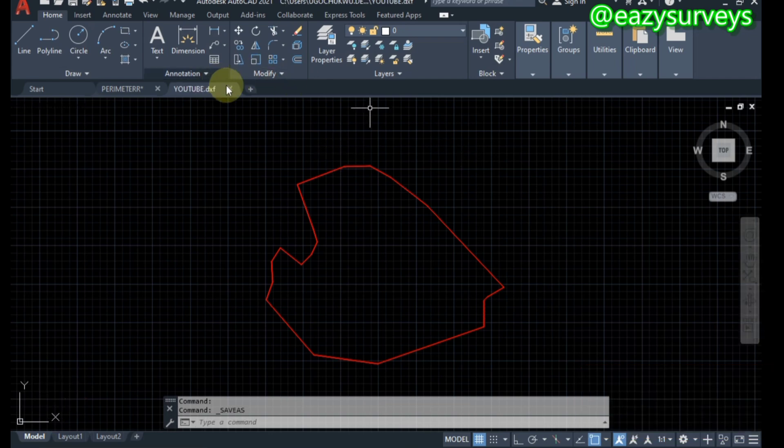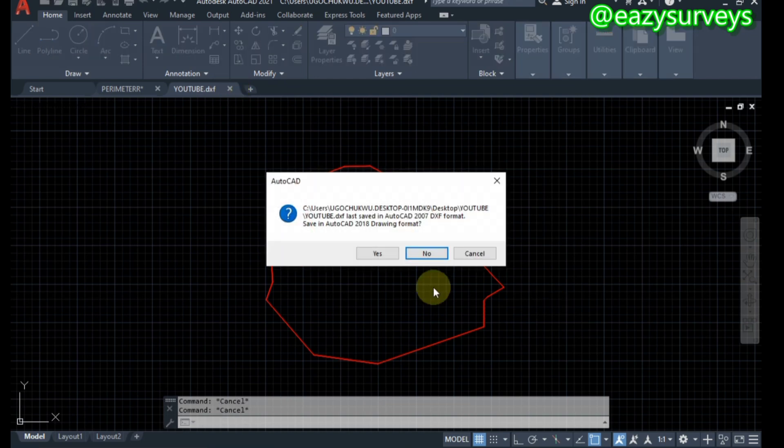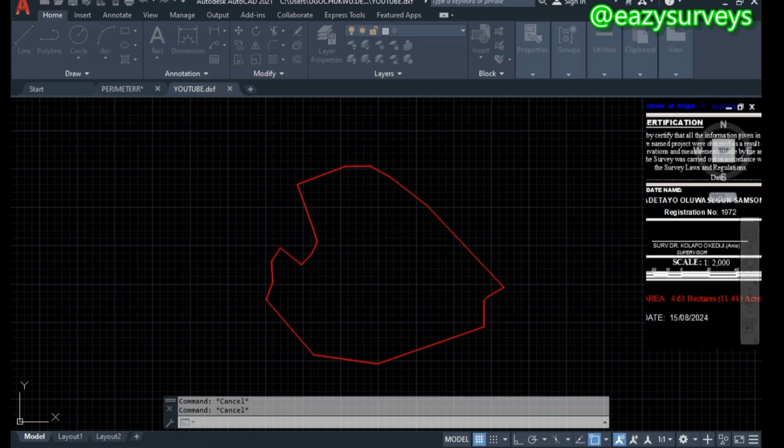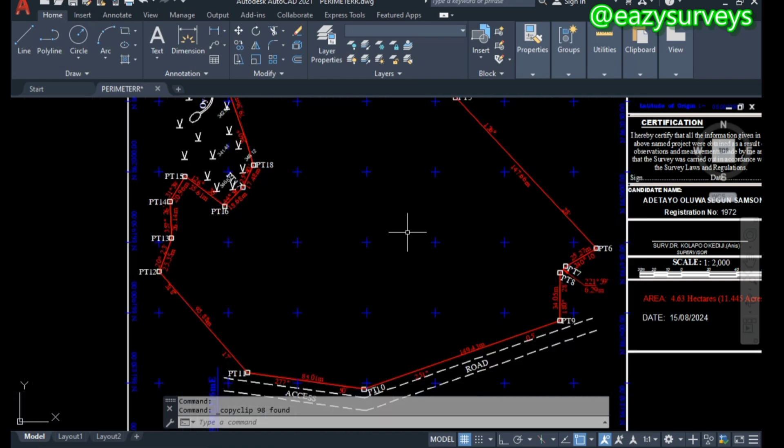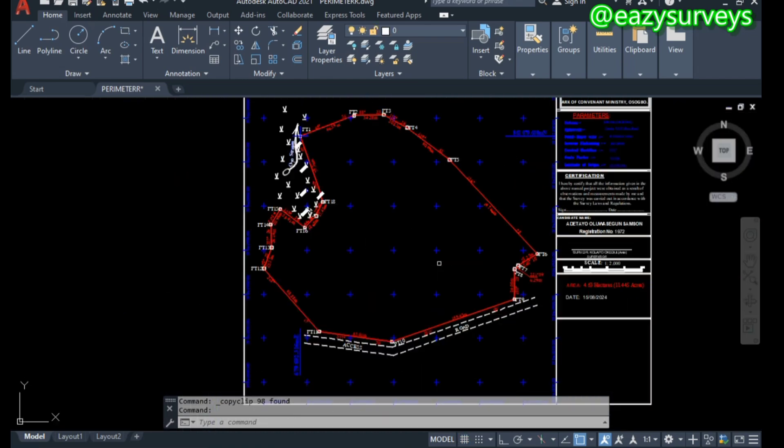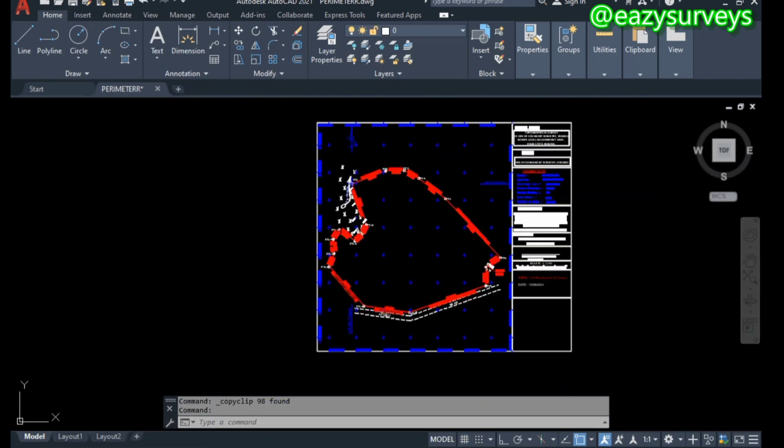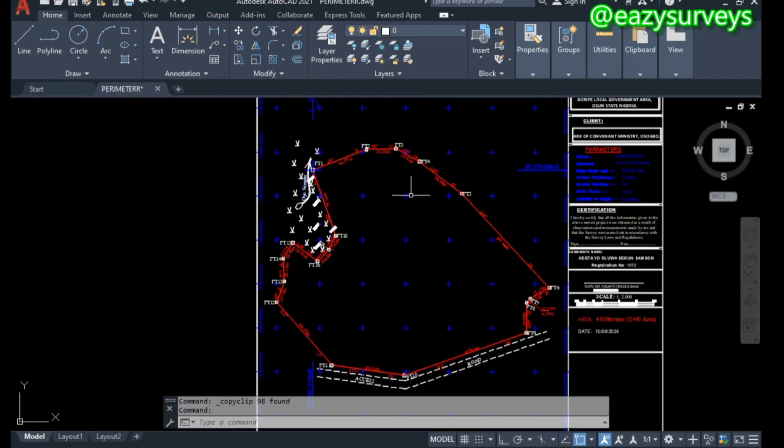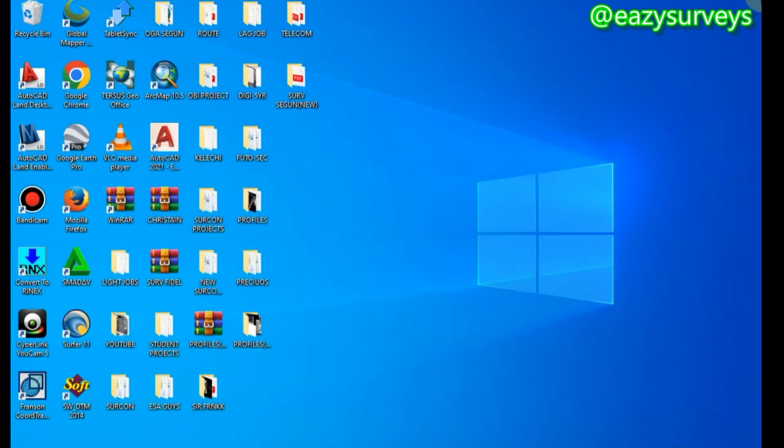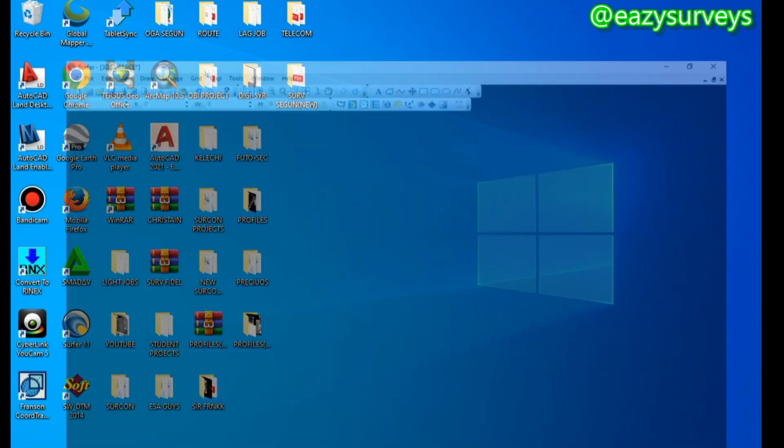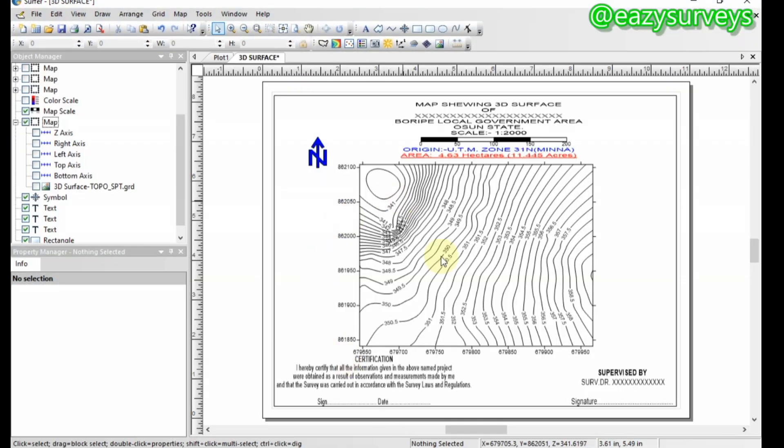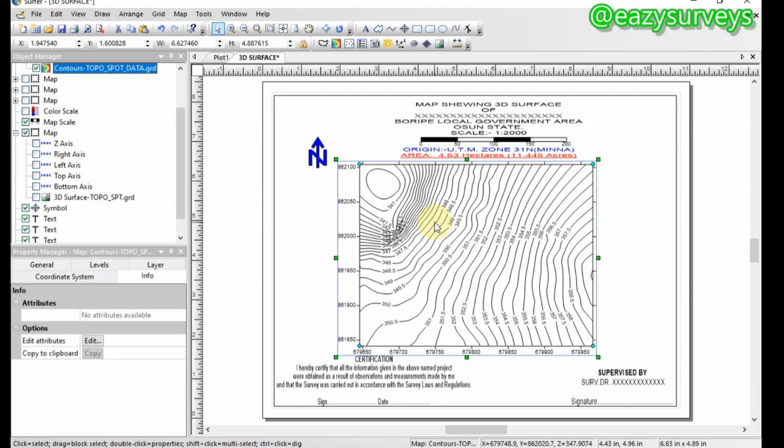When you are done with that, you close this work environment. Make sure you close it. It shouldn't be on. Then you can minimize the AutoCAD work environment. Then you launch into your software, launch into the generated contour of that particular survey, the topo perimeter survey. This is the generated contour.